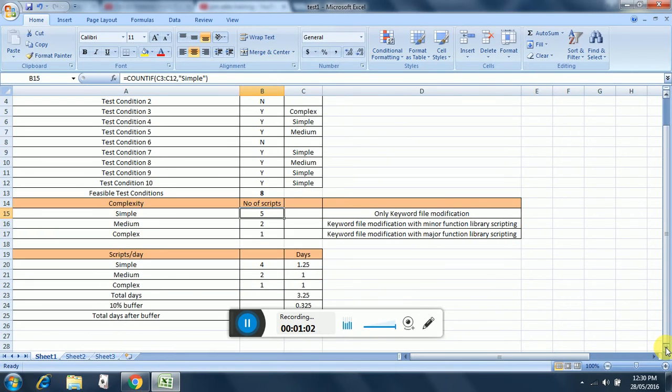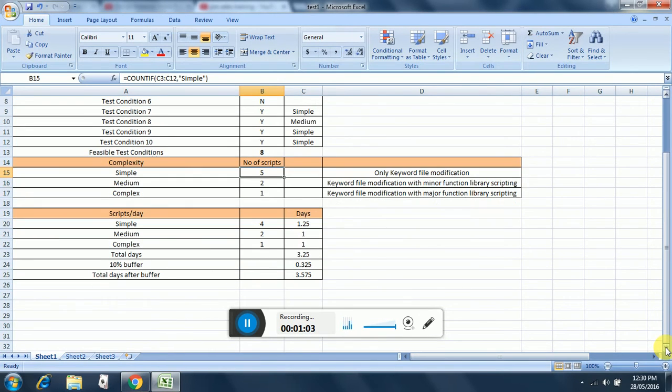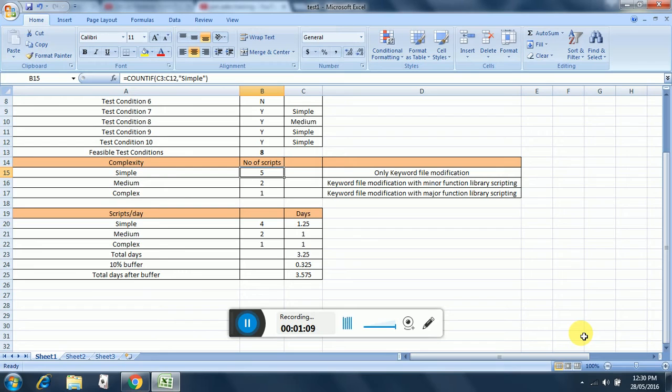So the scripts per day will be calculated based on a baseline. Here the baseline is four simple scripts per day, two medium scripts per day, and one complex script per day.